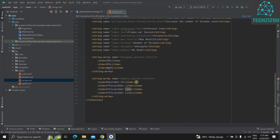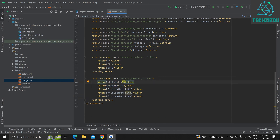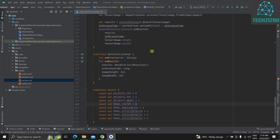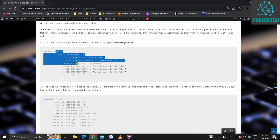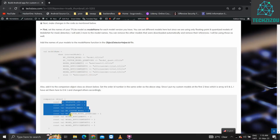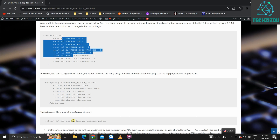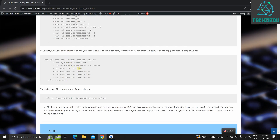In strings.xml, you'll see four existing items in the model list. Add another item — you can call it whatever you want, I'll call it 'Custom Model'. Save and close the file. We've now made all the required code changes and added our model to strings.xml.